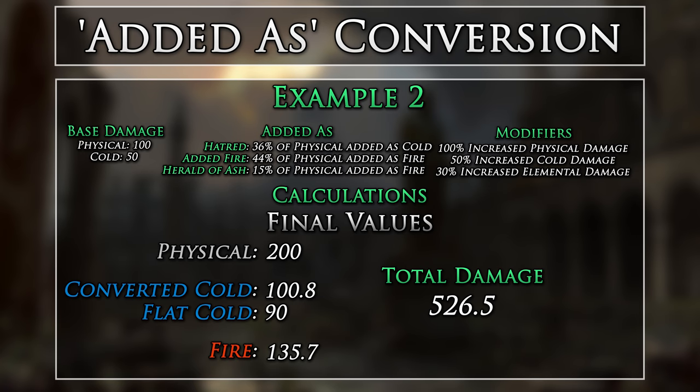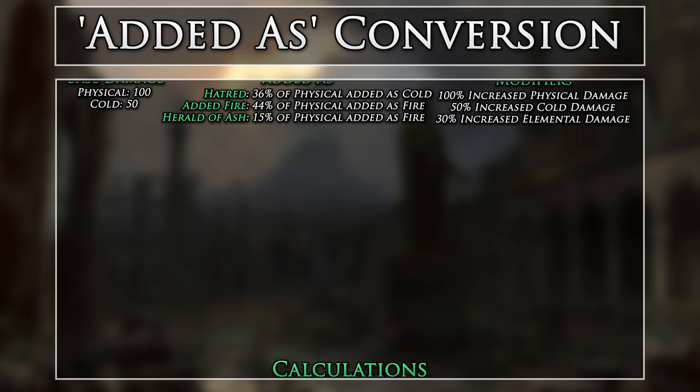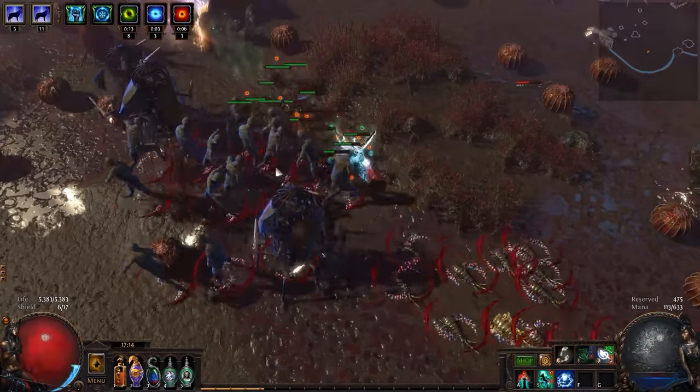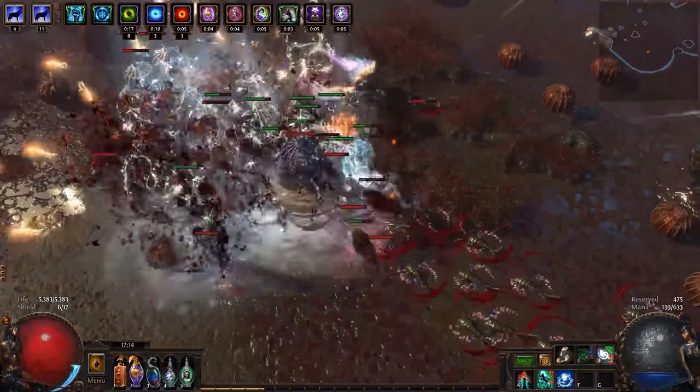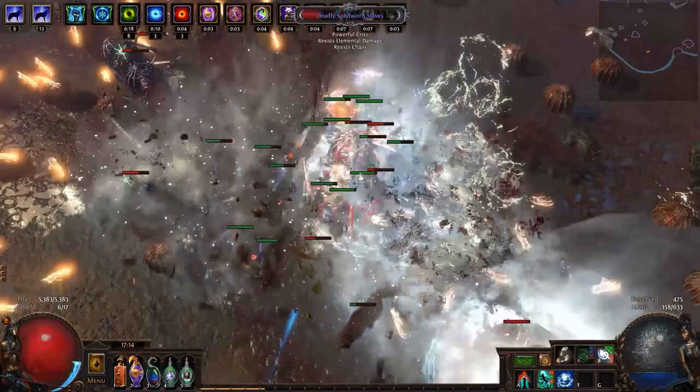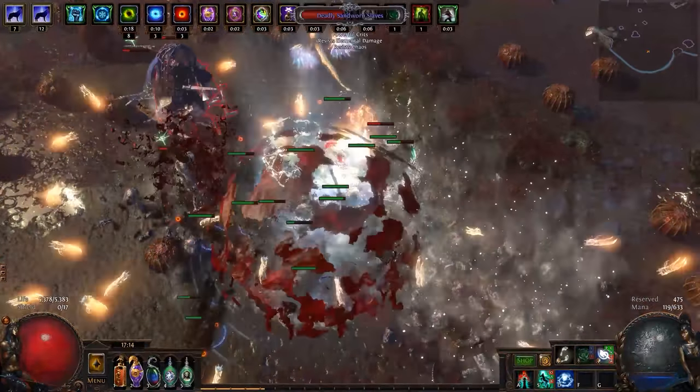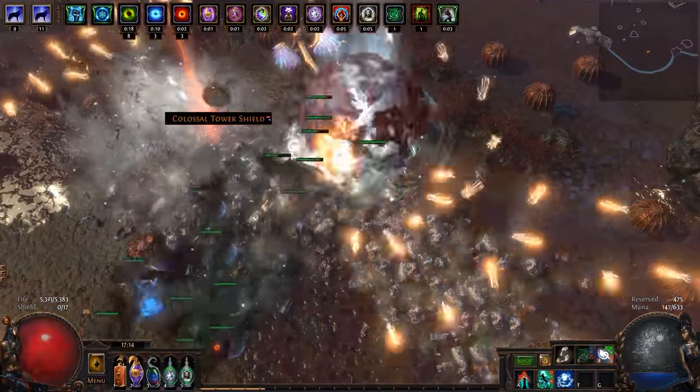As you can see, we don't get rid of any of our physical damage, and we only add on extra elemental damage. Now that we have a feeling for the way added as conversion works, along with how flat damage sources pair in, let's take a look at Converted To.